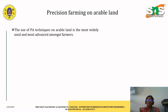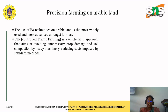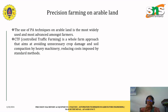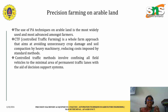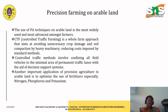The final topic is precision farming on arable land. The use of precision agriculture techniques on arable land is the most widely used and most advanced approach among farmers. Control traffic farming is a whole-farm approach that aims to avoid unnecessary crop damage and soil compaction by heavy machinery, helping to reduce costs imposed by standard methods. These traffic methods involve confining all field vehicles to the minimum area of permanent traffic lanes with the aid of a decision support system.